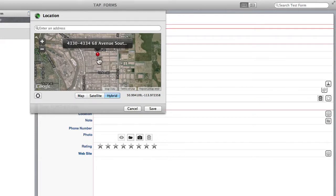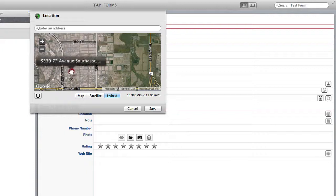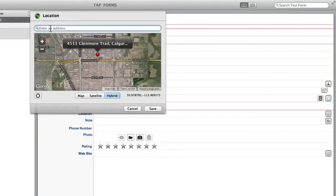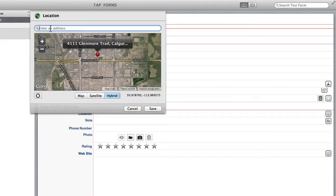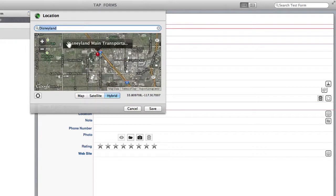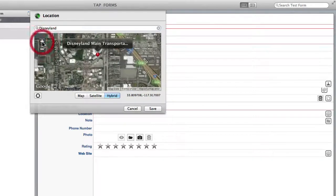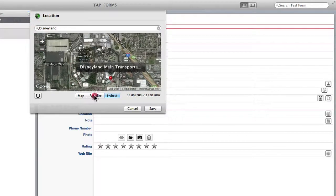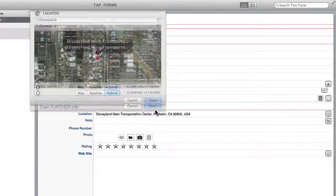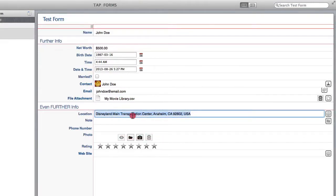But from here I can drag this pin around and place it wherever I like or I can specifically type in somewhere that I'd like to find. So if John Doe lives at Disneyland I can search for that and it's going to place the pin right there, right at Disneyland. And I'll just save that. And from here I can edit the title so I might just want that to say simply Disneyland. So then when I open it back up it's just going to say that.